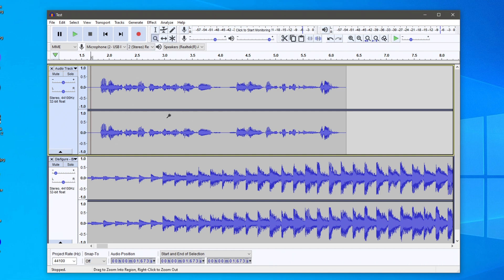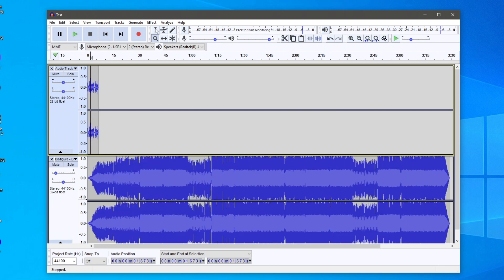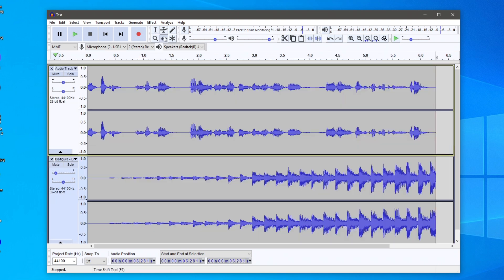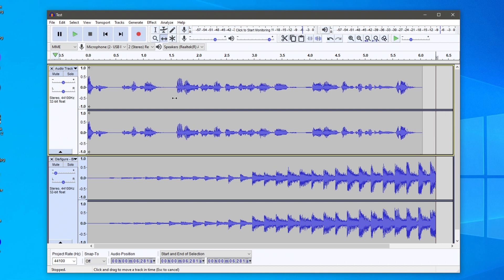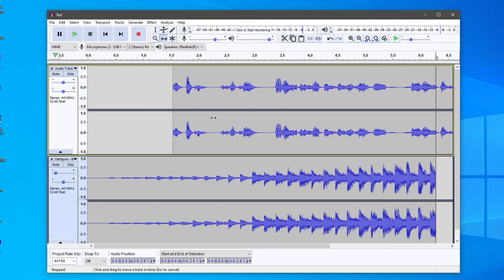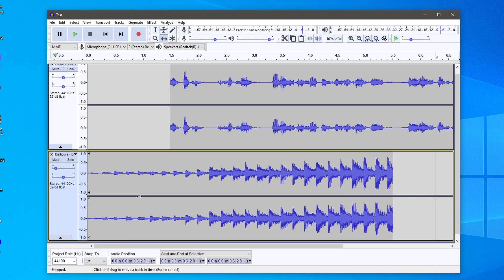Now I'll zoom back out and remove the rest of the background music track I don't need, by selecting it and clicking Delete. You can also use the Time Shift tool up here to move the audio clip around, which lets you choose exactly when it starts and stops — which is really useful.